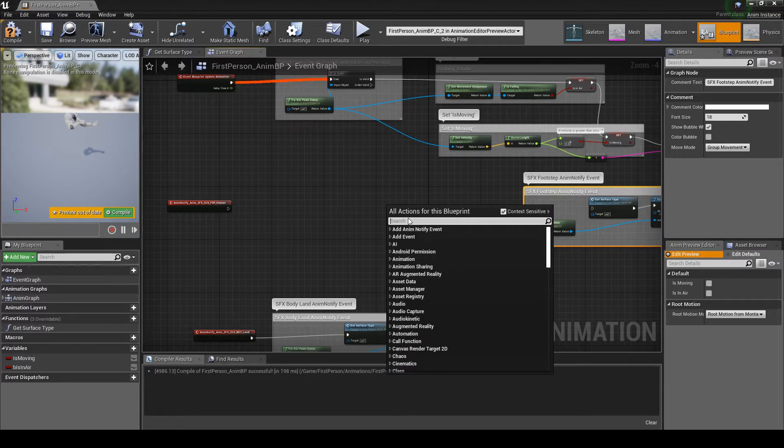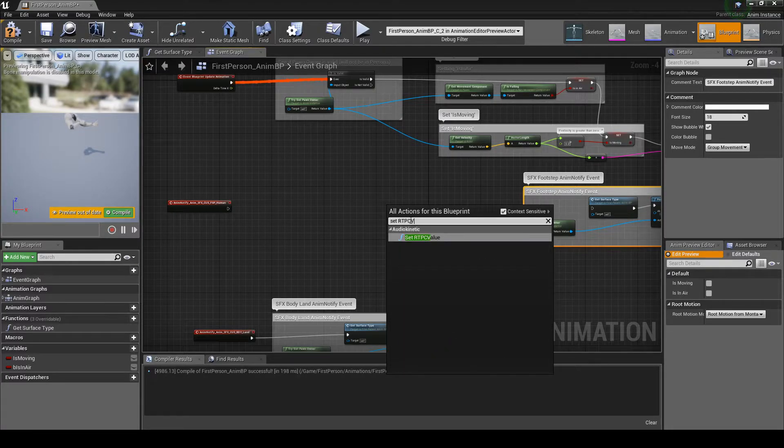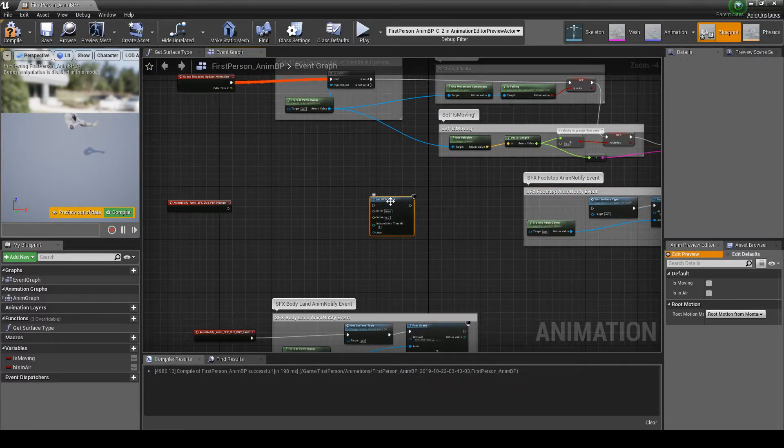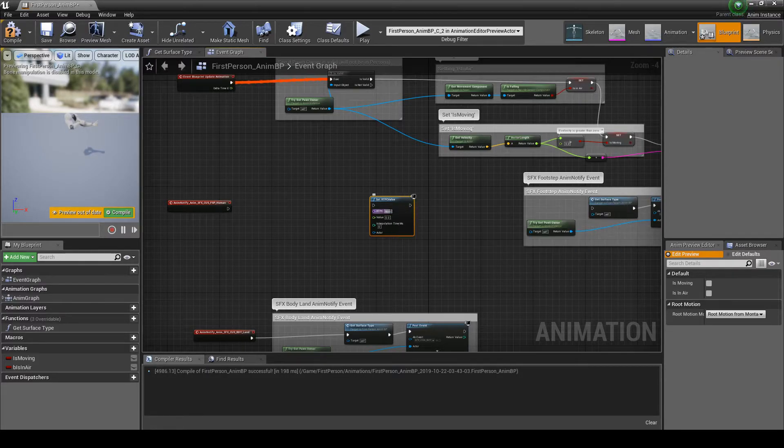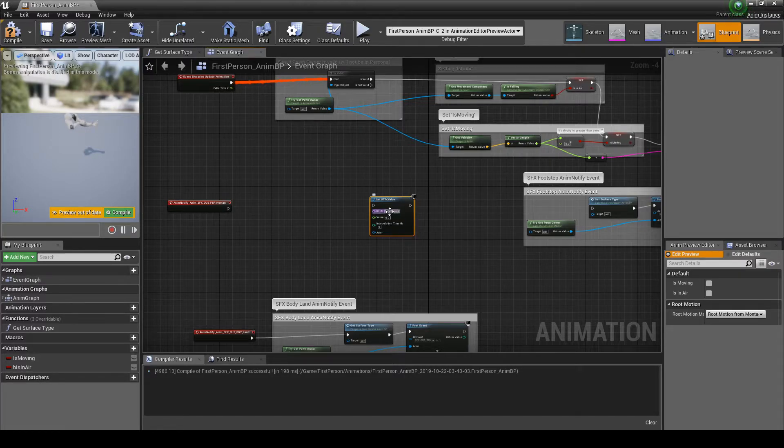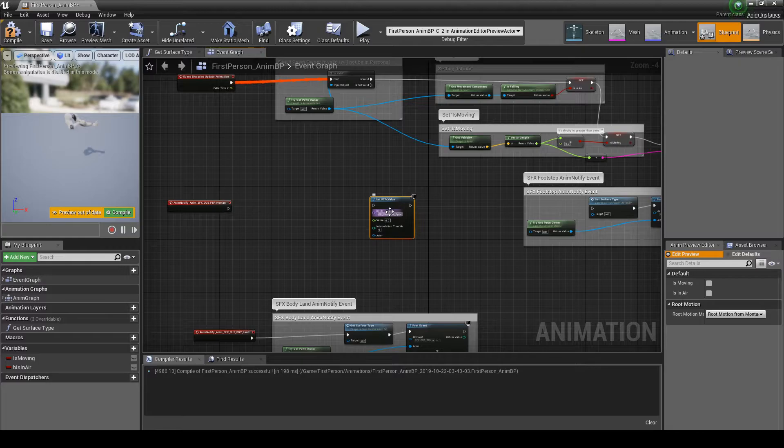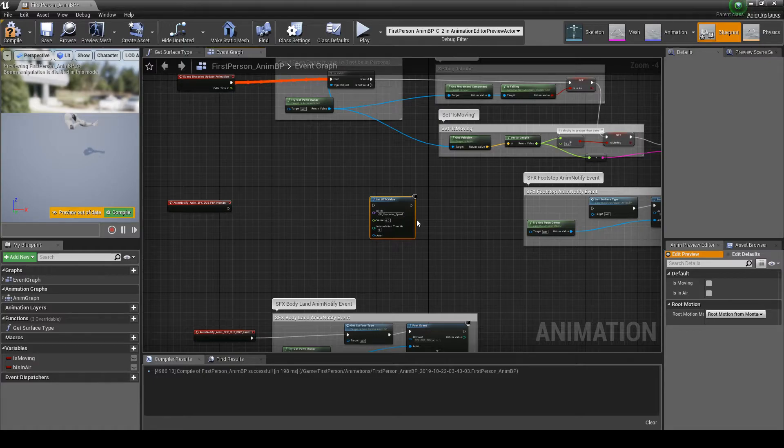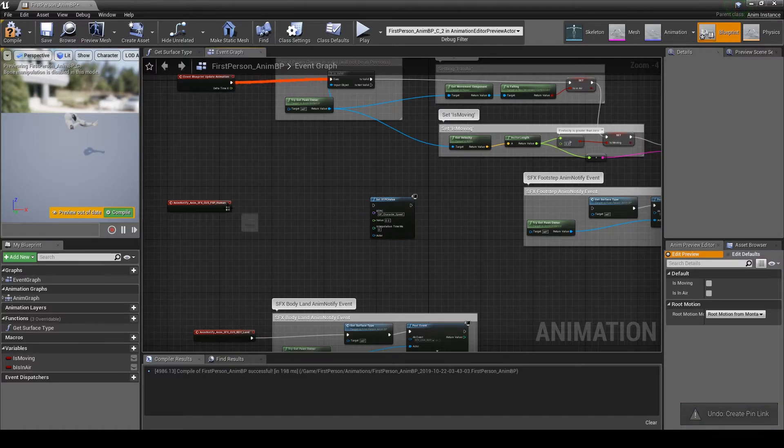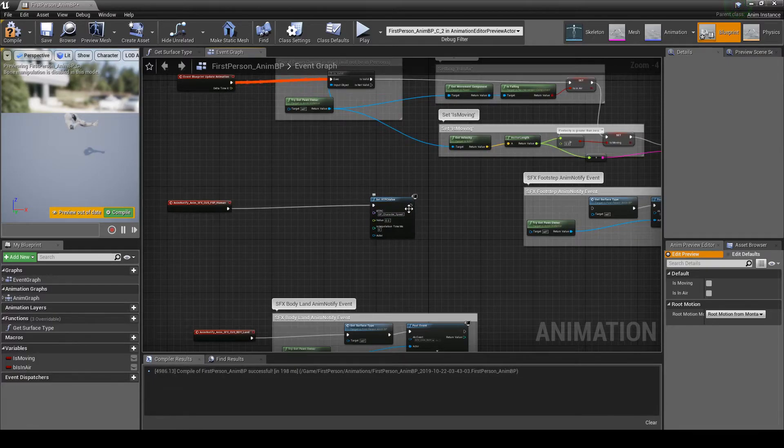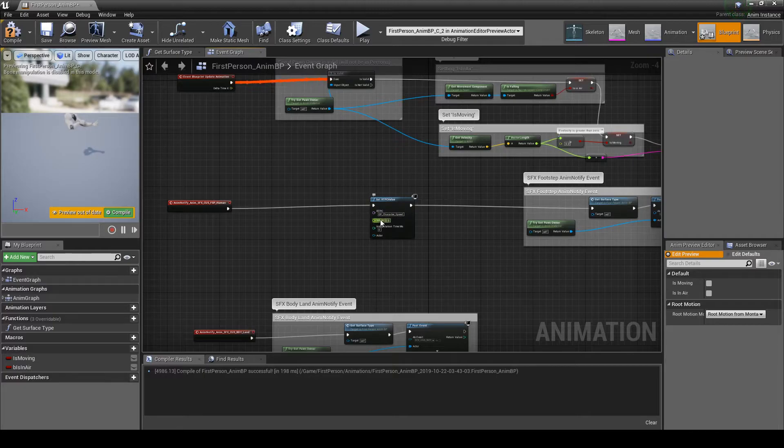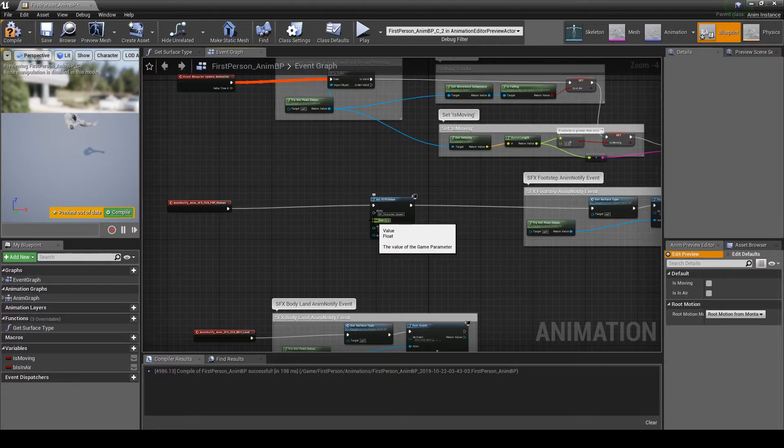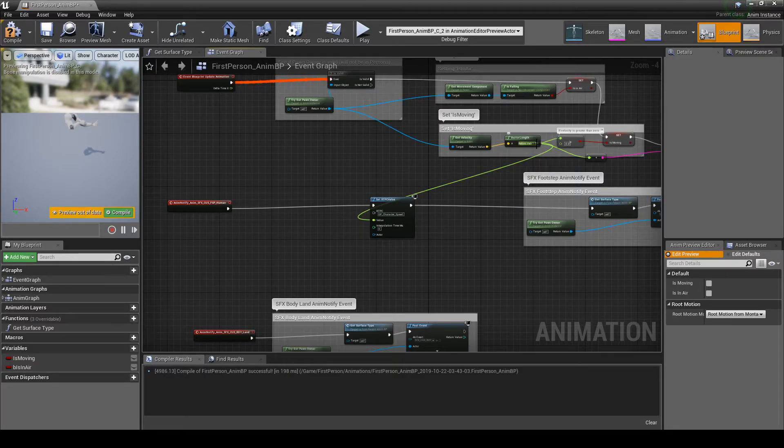Right click the graph, then in the search box type Set RTPC Value. In the Set RTPC Value node, in the RTPC box, add the new WISE name of the new game parameter GP underscore Character underscore Speed. The name entered must match the WISE game parameter name exactly. Then connect the following nodes together. Anim Notify Footstep Event node to Set RTPC Value node. Set RTPC Value node to Get Surface Tide node. Then Vector Length node to Set RTPC Value, Value Input.